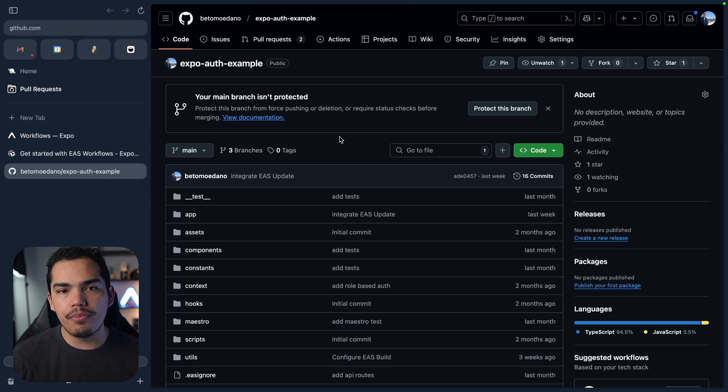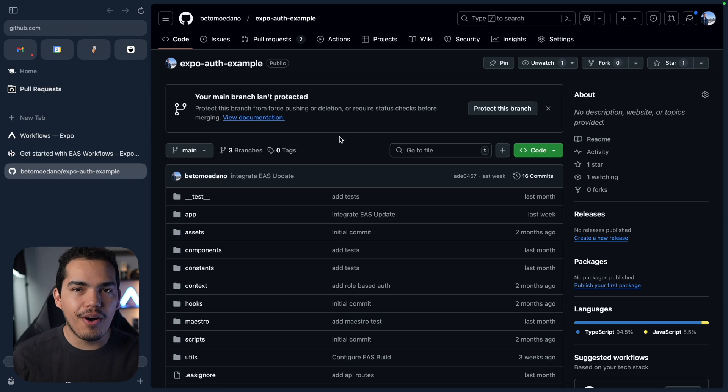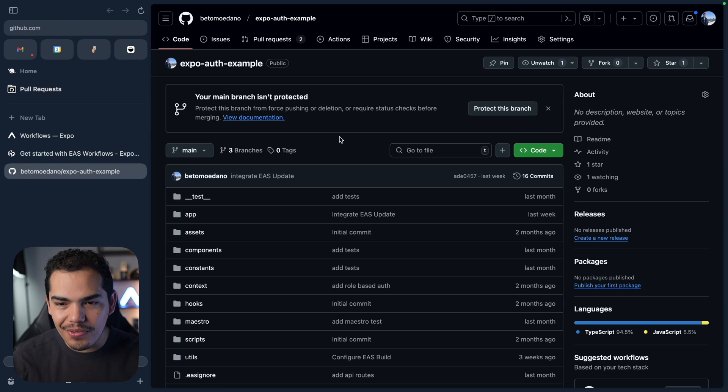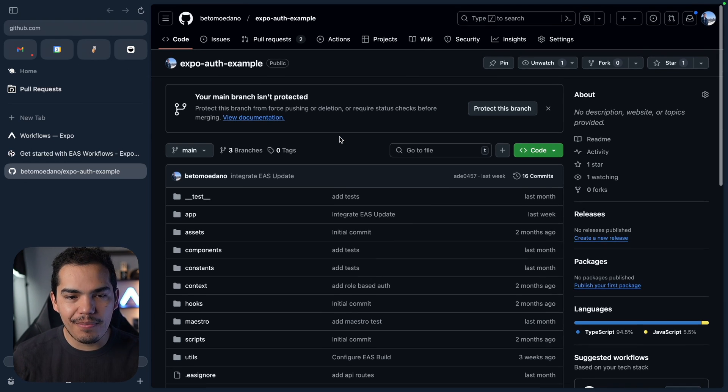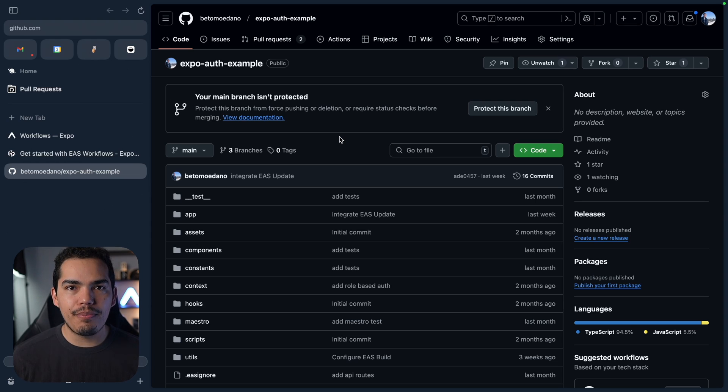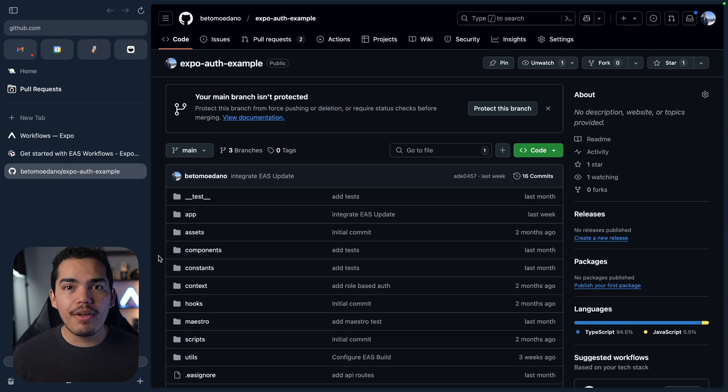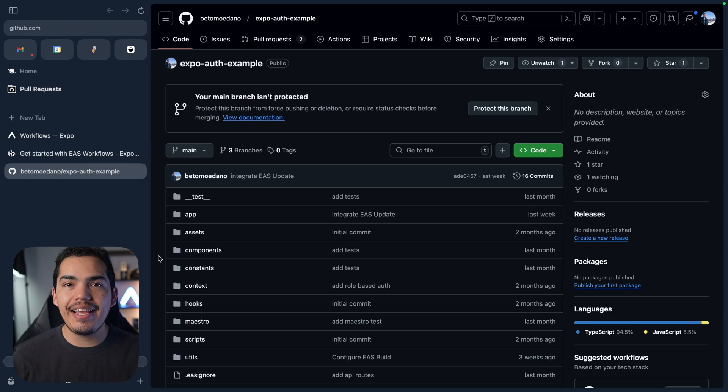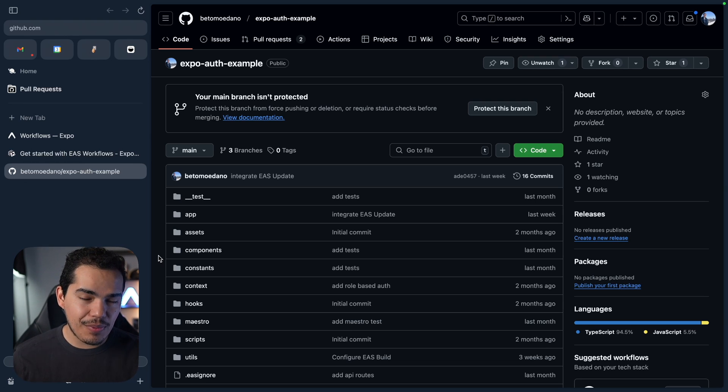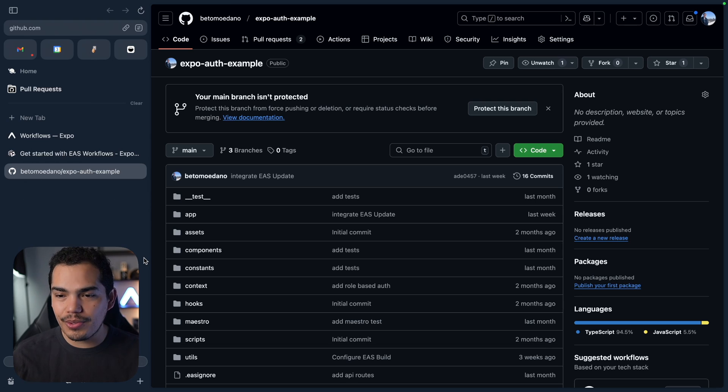So here I am on the GitHub repo of this project. It's called Expo Example. We need to have a repo so that we can connect this repo to EAS Workflows. By the way, if you don't feel very confident using Git and GitHub, just check out one of the courses that we have here at codevibet.dev, and it's going to get you up to speed super quickly.